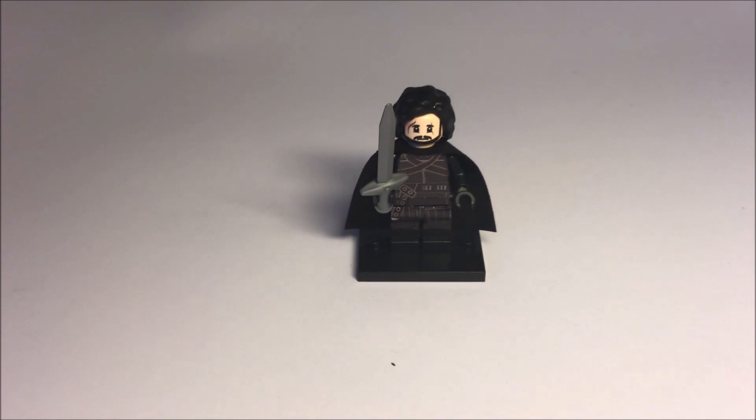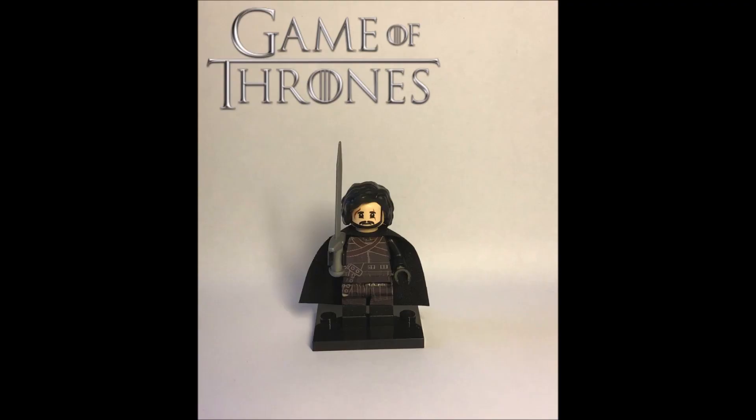So please let me know what you think about this minifig, write a comment, leave a like, don't forget to subscribe and see you in the next days.